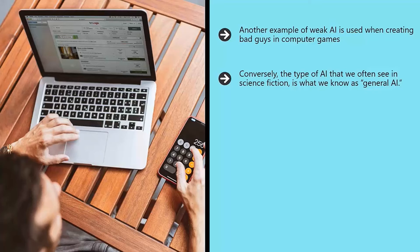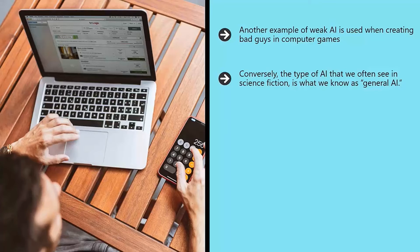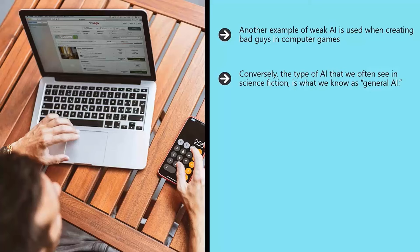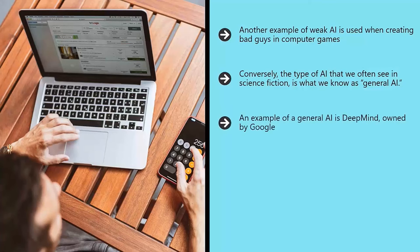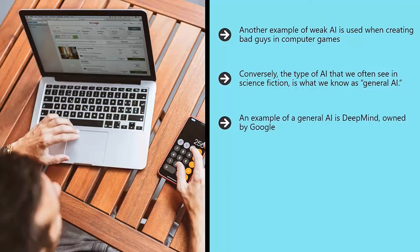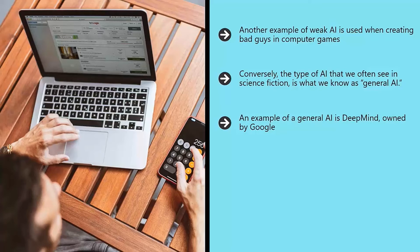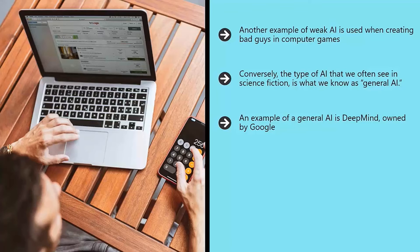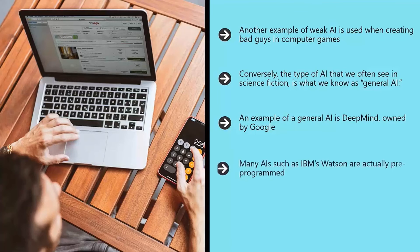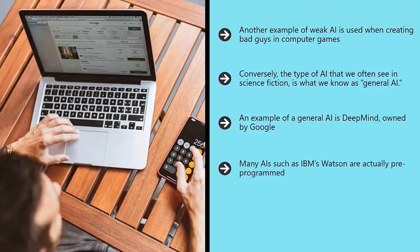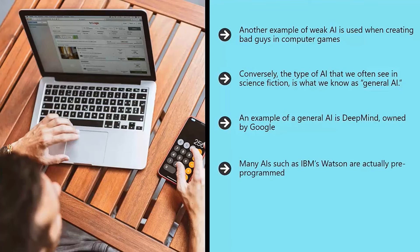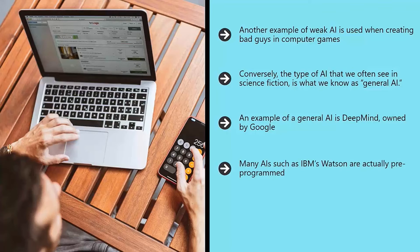So, you could play a word game with this AI, ask it how it's feeling, or get it to look up something useful. An example of a general AI is DeepMind, owned by Google. DeepMind is a company that has developed a neural network that employs general learning algorithms to learn a huge range of different skills. Many AIs, such as IBM's Watson, are actually pre-programmed. That means that they work using a kind of flowchart and will answer questions with the same answer every time.